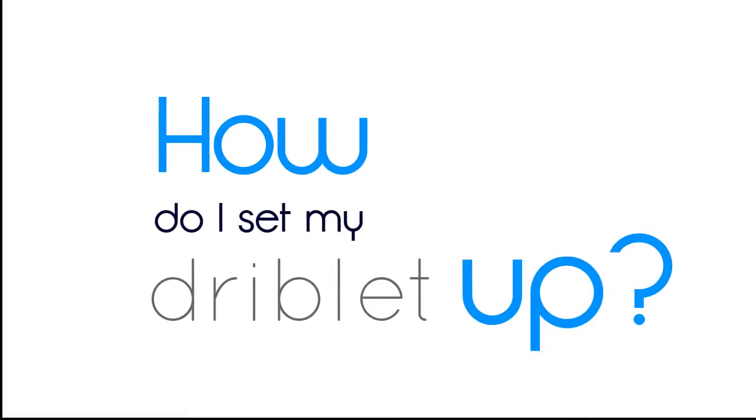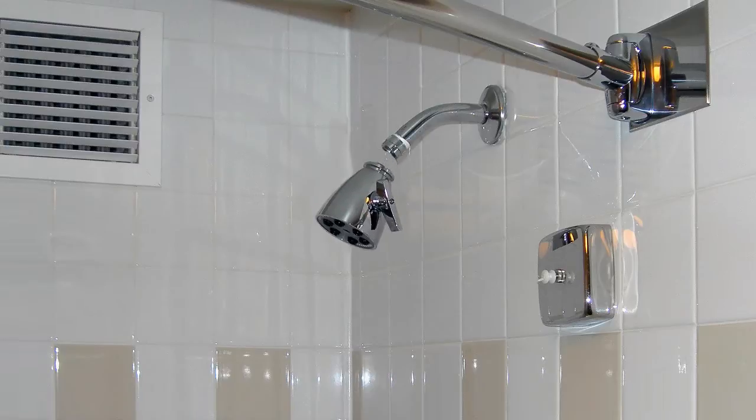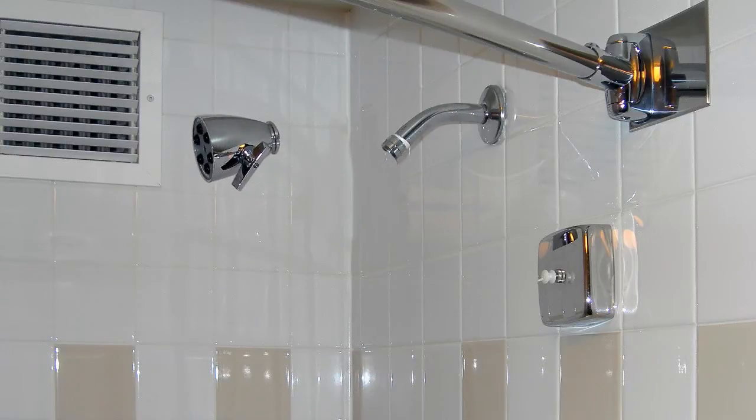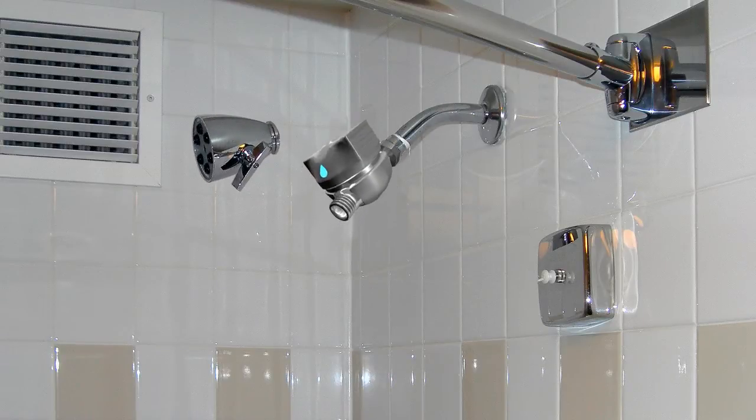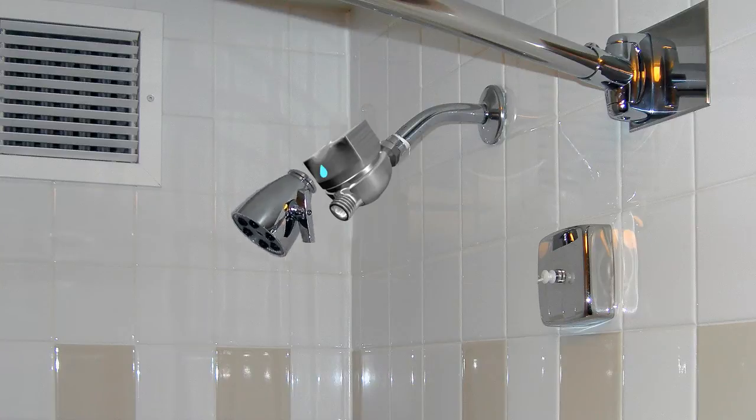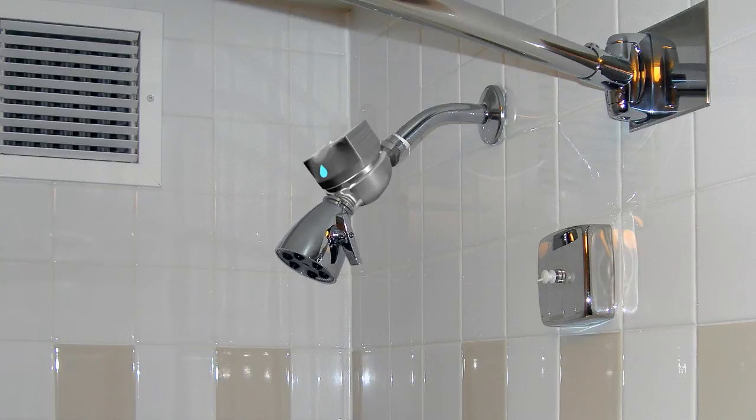Setting up your Driblet is pretty straightforward and simple. Just remove your shower head, screw in the Driblet, and then connect your shower head again.